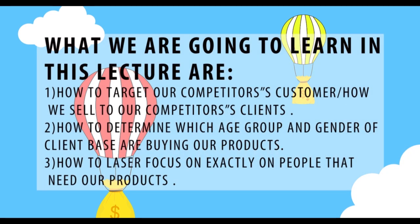What are we going to learn in this lecture: how to target our competitors' customers, how to sell to our competitors' clients, how to determine which age group and gender of client base are buying our products, and how to laser focus on exactly the people that need our products.